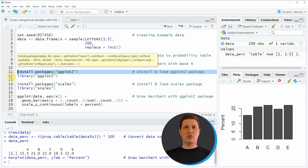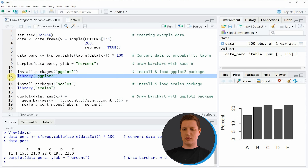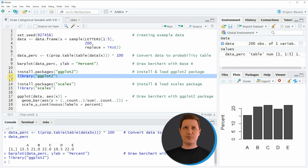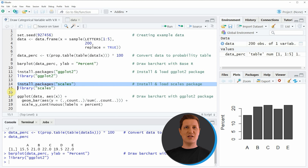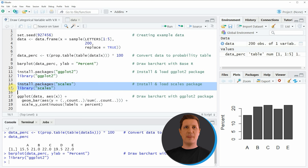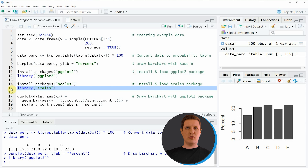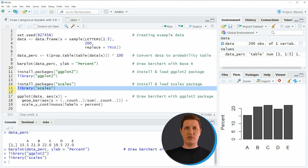I have installed the ggplot2 package already so I'm just going to load it with line 12. Then, if we want to draw percentages we also need to install and load the scales package as shown in lines 14 and 15. I have installed this package as well so I'm just going to load it with line 15. Now we are able to use the functions of the scales package as well.